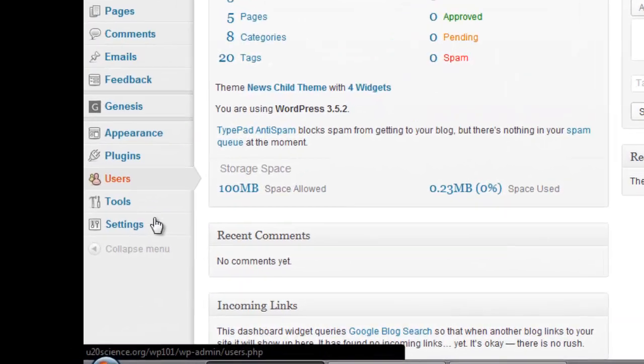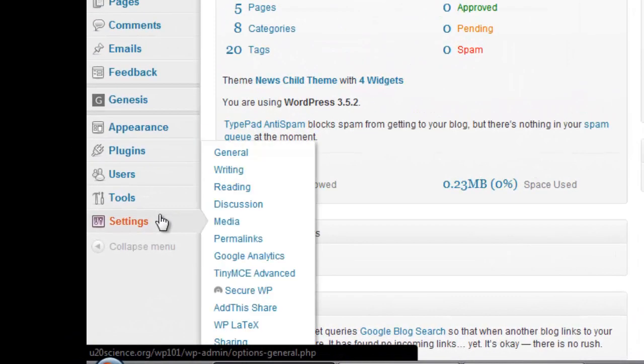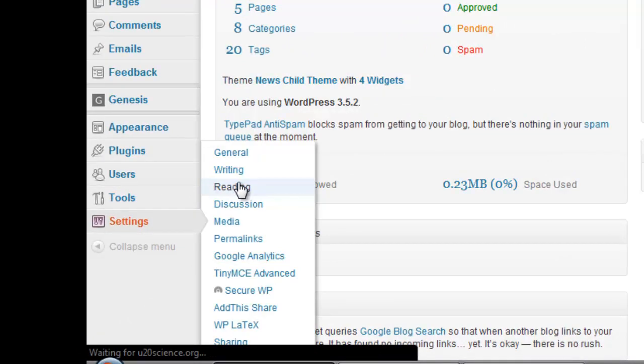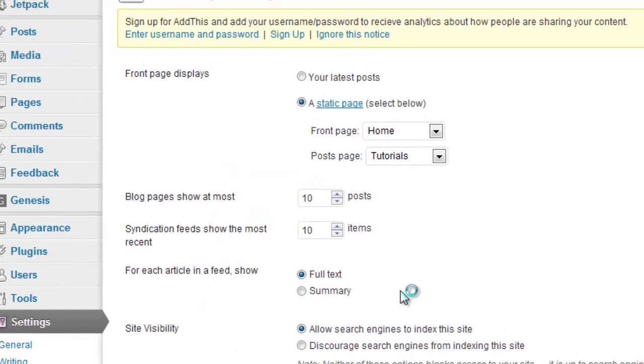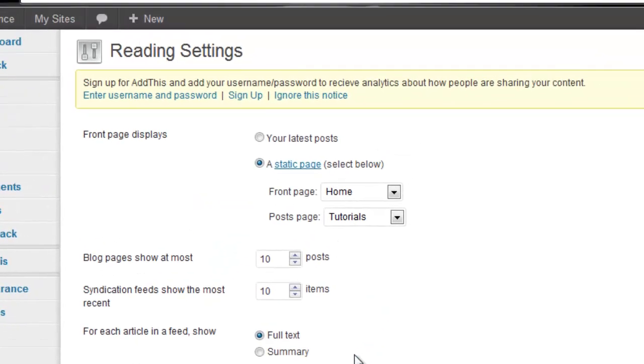Under Settings, go to the Reading category. Here, you can decide if you want your front page or homepage to be your latest posts or a static page.